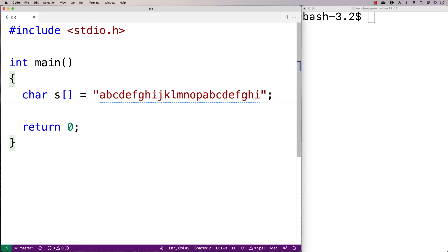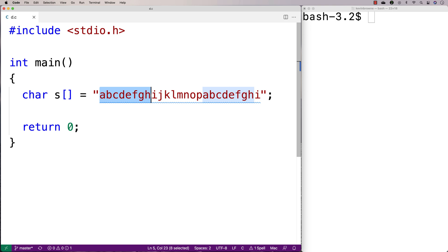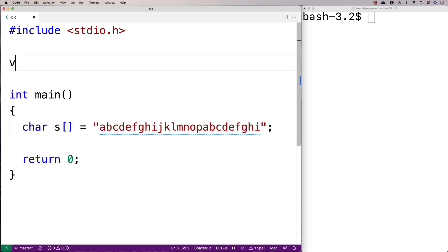The idea with this test string is that all the characters up until i here have a repeat. j is the first character that's unique — it's the first character in the string without a repeat — so that's the character we'd want to print out. We'll make a function to find this character in a string and print it out.